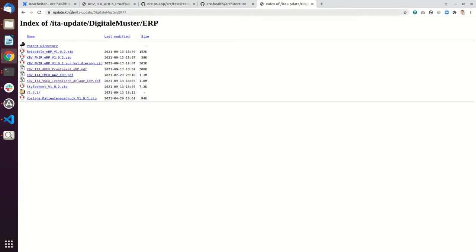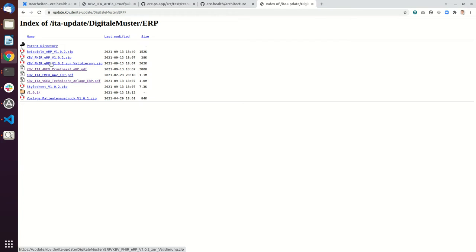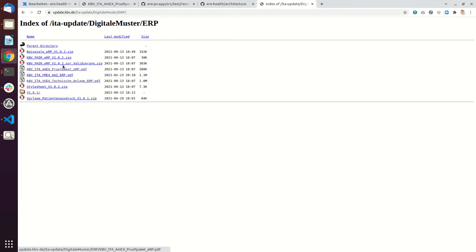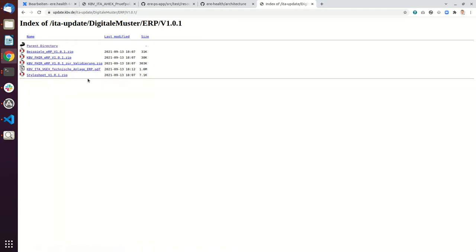So first there is this update.kbv.de server and there's a folder here. You can find these profiles for validation. At the moment we have integrated version 1.0.1. We are in the process of integrating version 1.0.2, but at the moment we are still using the old version.